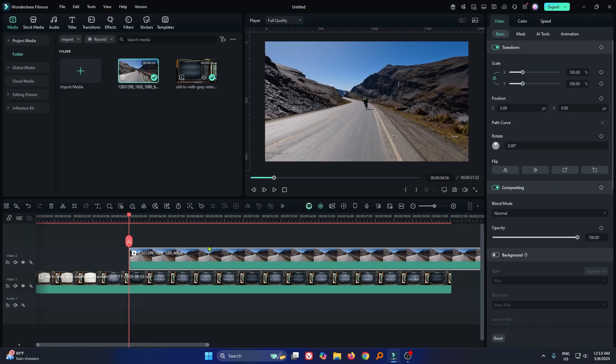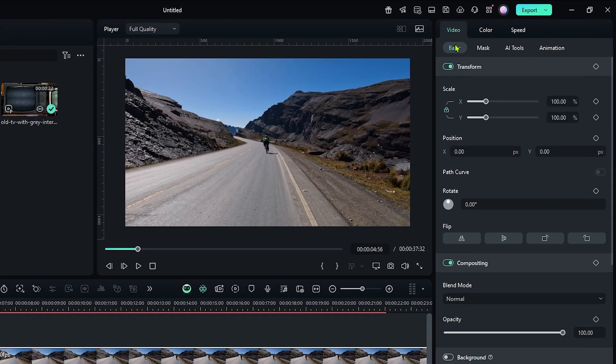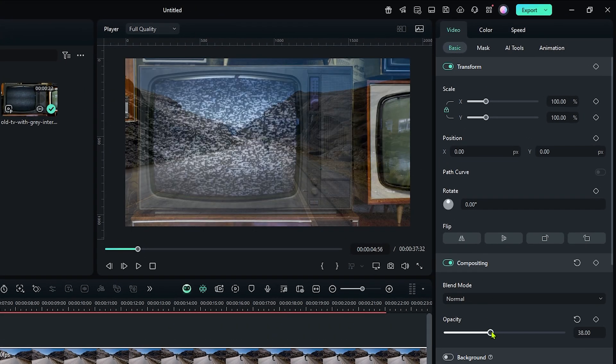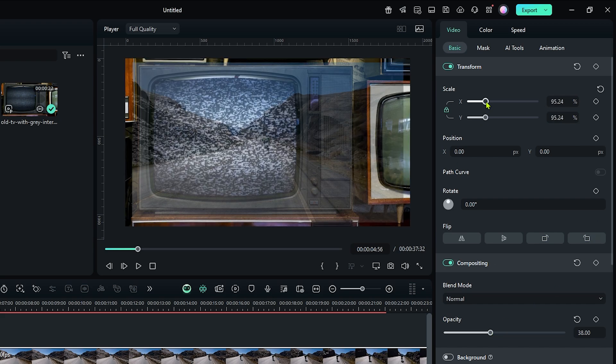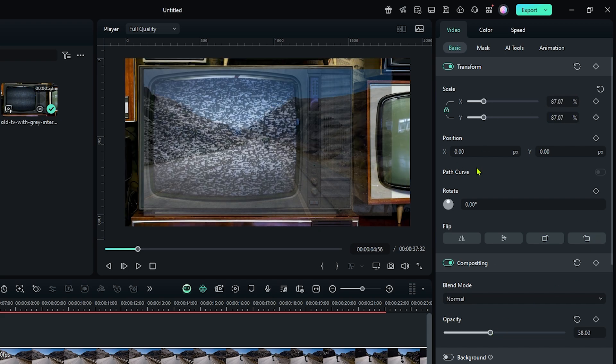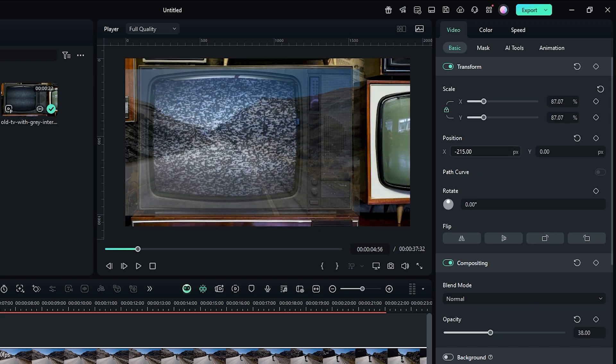Then select this and go to the basic section. Now decrease the opacity here. Okay, now adjust the position by using scale and position.